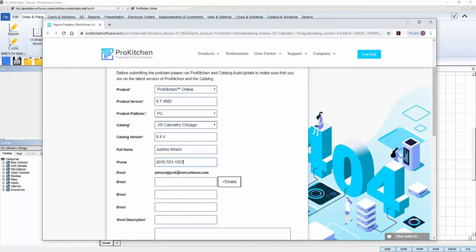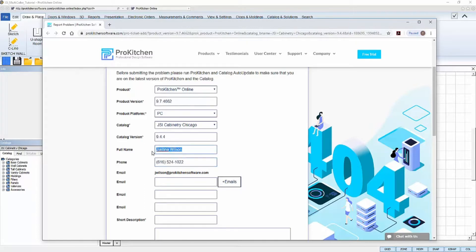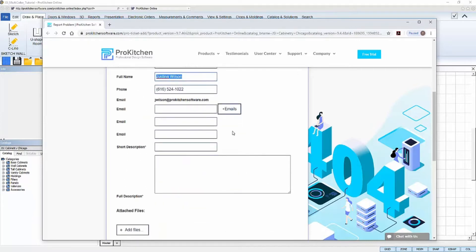For the next field, fill out your contact information accordingly. This is how our support staff will be in touch with you about this ticket. ProKitchen will automatically fill in your information from your ProKitchen online account, but you can change it if needed by highlighting the text and typing in the changes. You can also include more than one email in these fields.